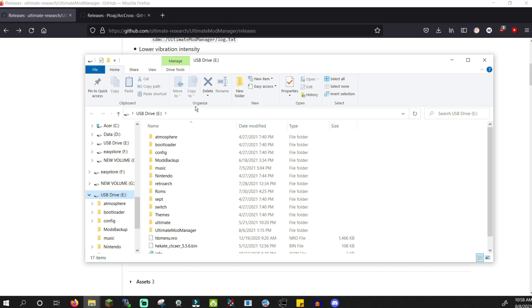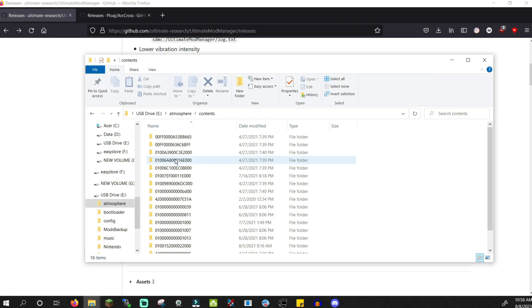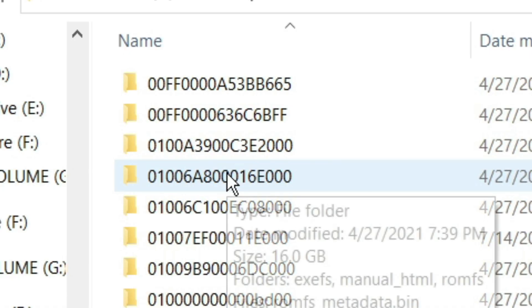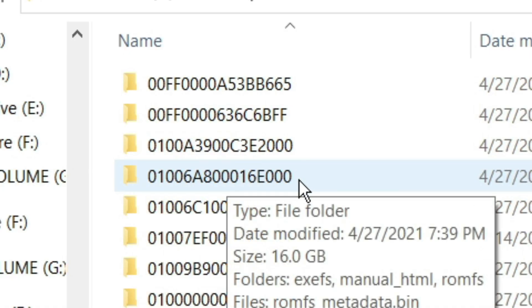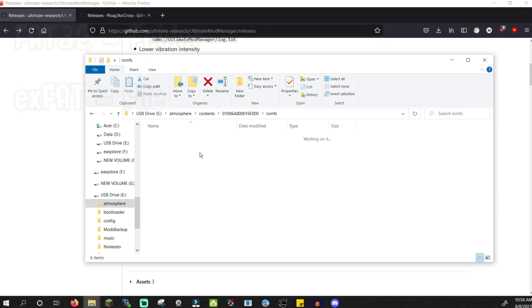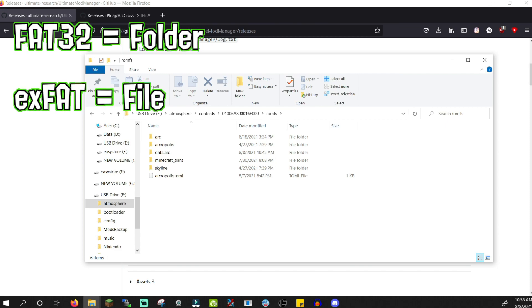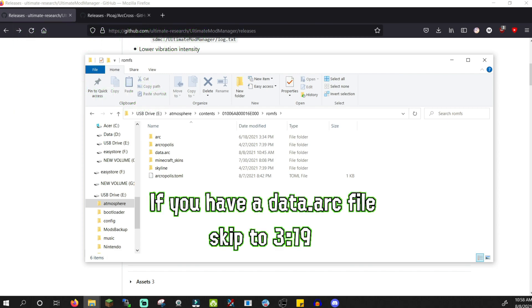Put the SD card into your computer. Go to Atmosphere, Contents, and go to this folder. Open the romfs folder, and if you have a FAT32 SD card, you will see a data.arc folder. If you're using an exFAT card, you'll have a data.arc file. Move that file to your desktop and skip to this timestamp to continue.